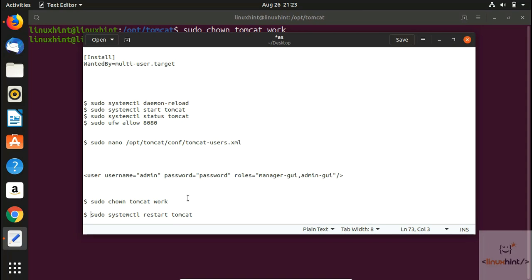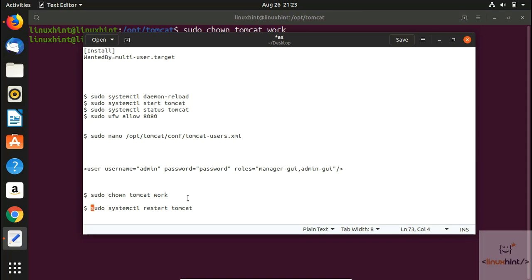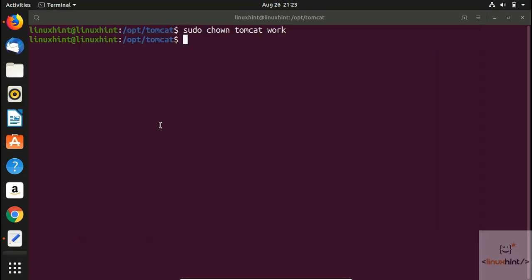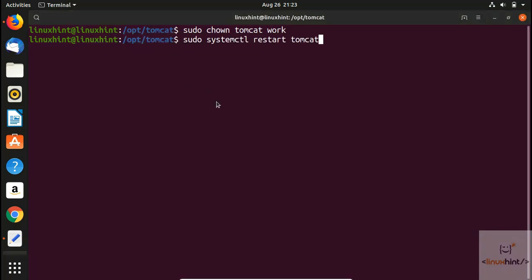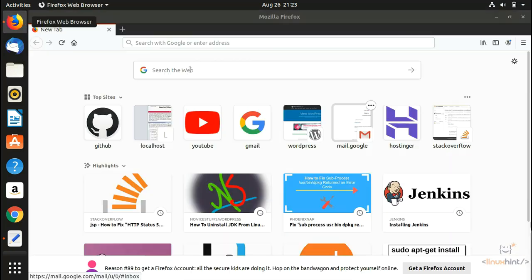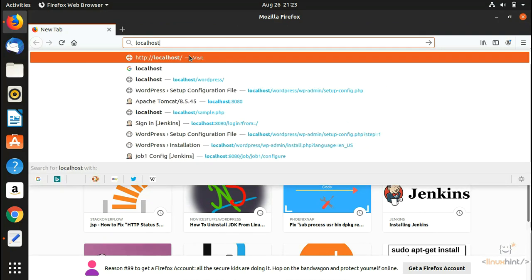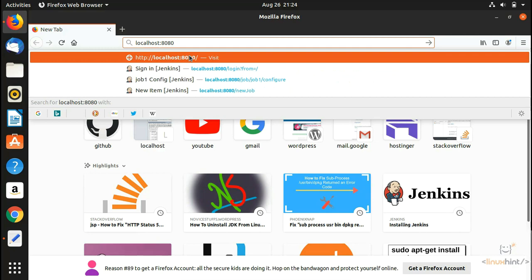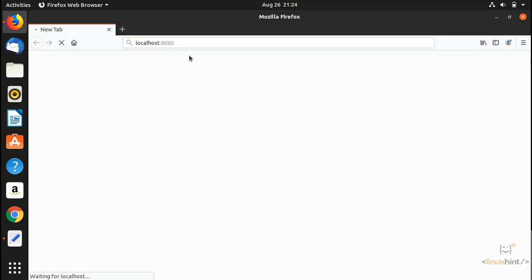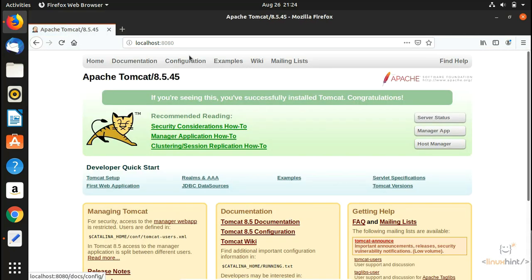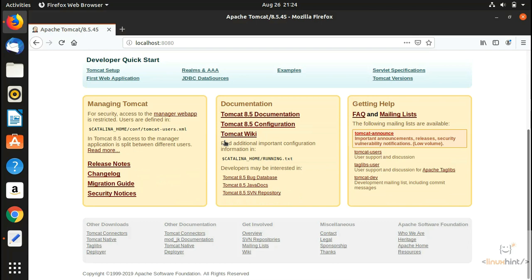Now we restart the Tomcat service — we paste the restart command, hit Enter, no errors, and the service has restarted. We then open the browser and navigate to localhost:8080. Here you can see the Apache Tomcat page, which confirms that Tomcat has been installed successfully.